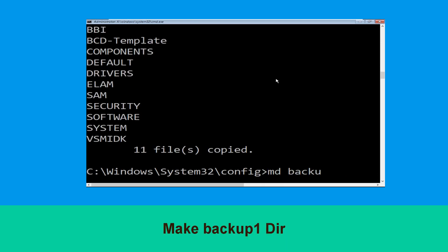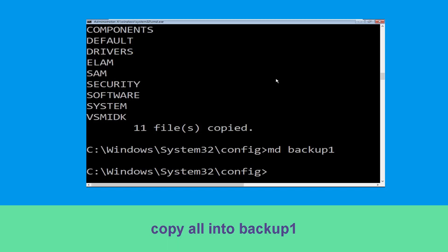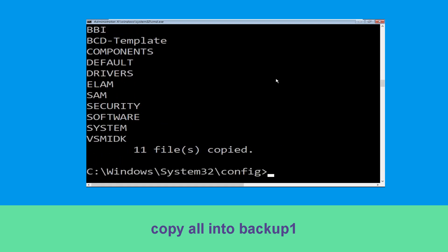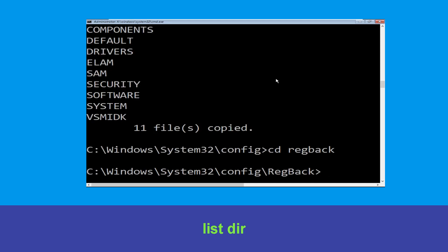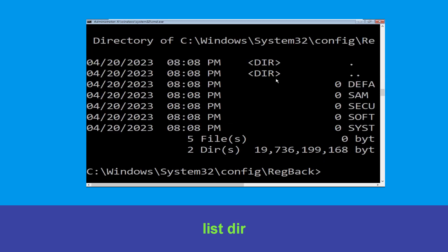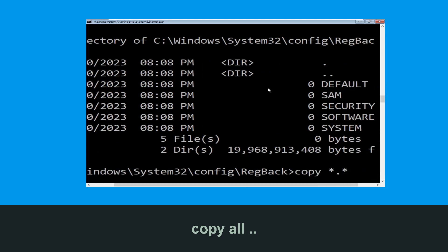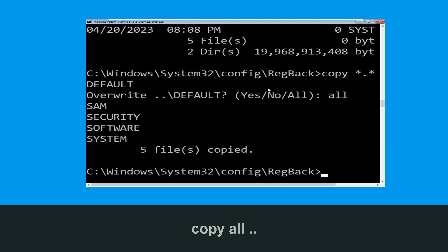Now execute this command: type md backup1, then press enter to execute. Once we are here, we need to execute this command: type copy *.* .. and hit enter. Then type all and hit enter to execute the command.